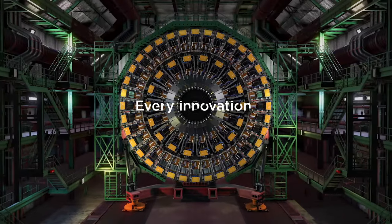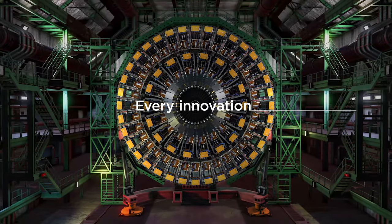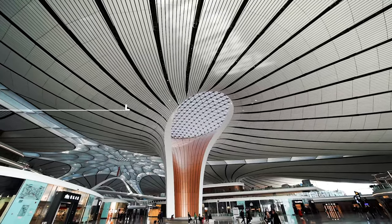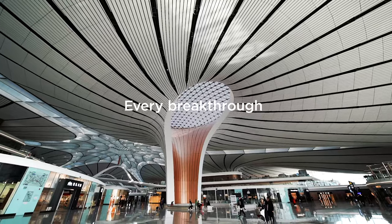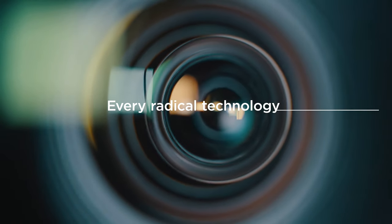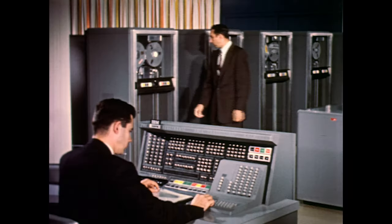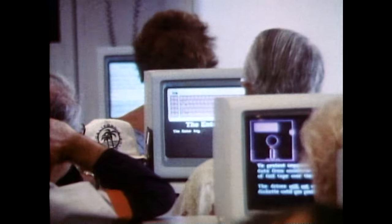Every innovation has its infrastructure. Every breakthrough a backbone. Every radical technology runs on a reliable foundation.